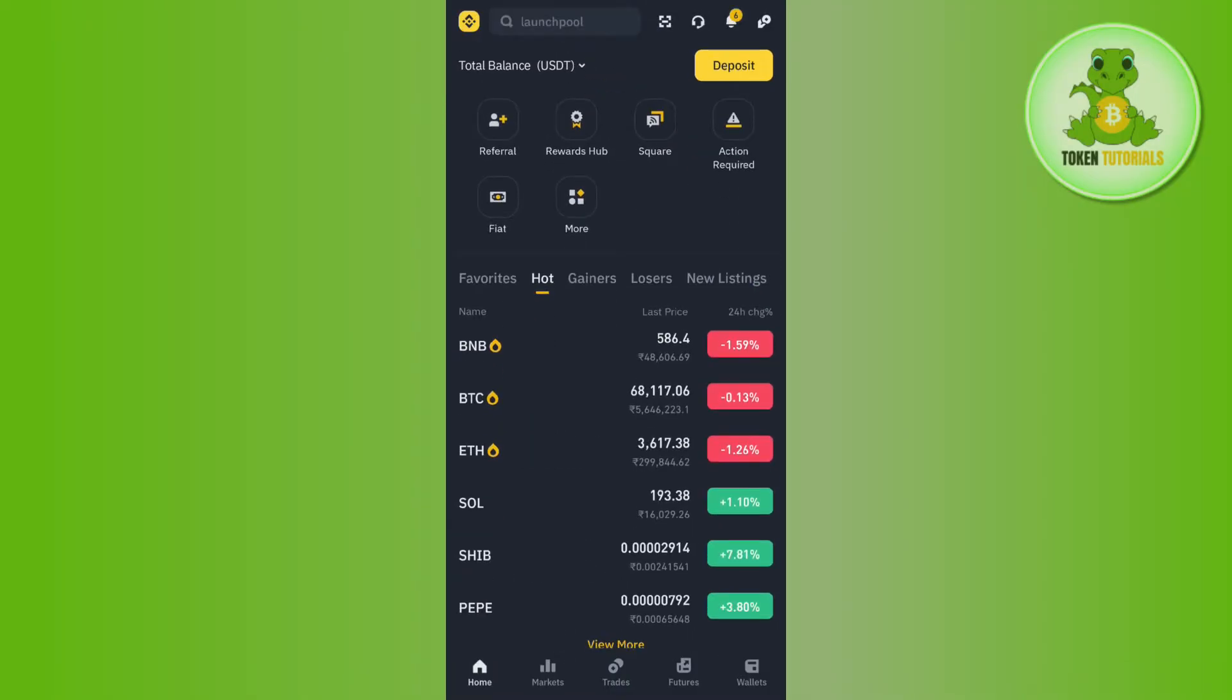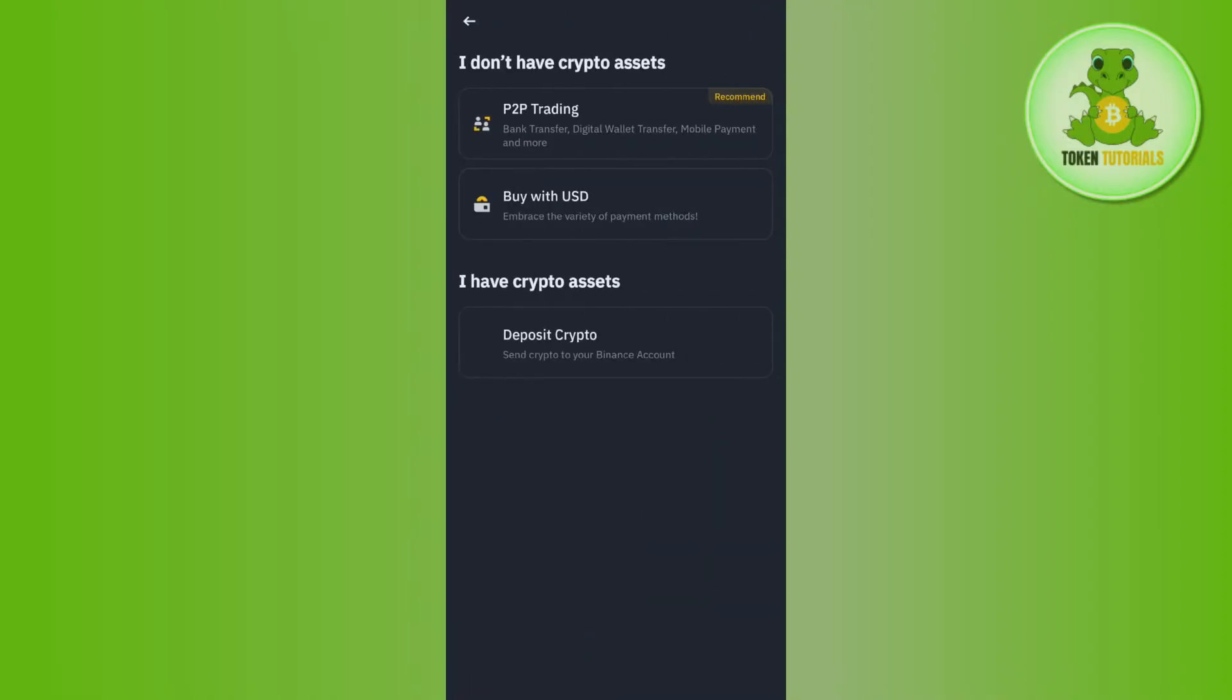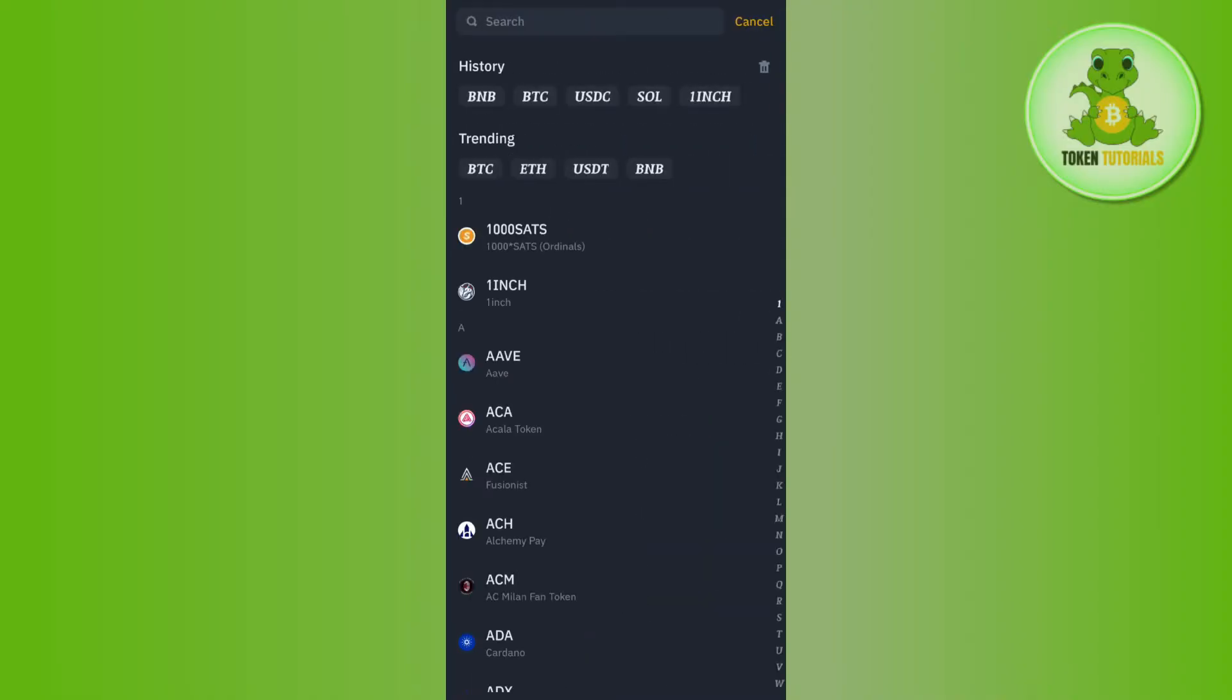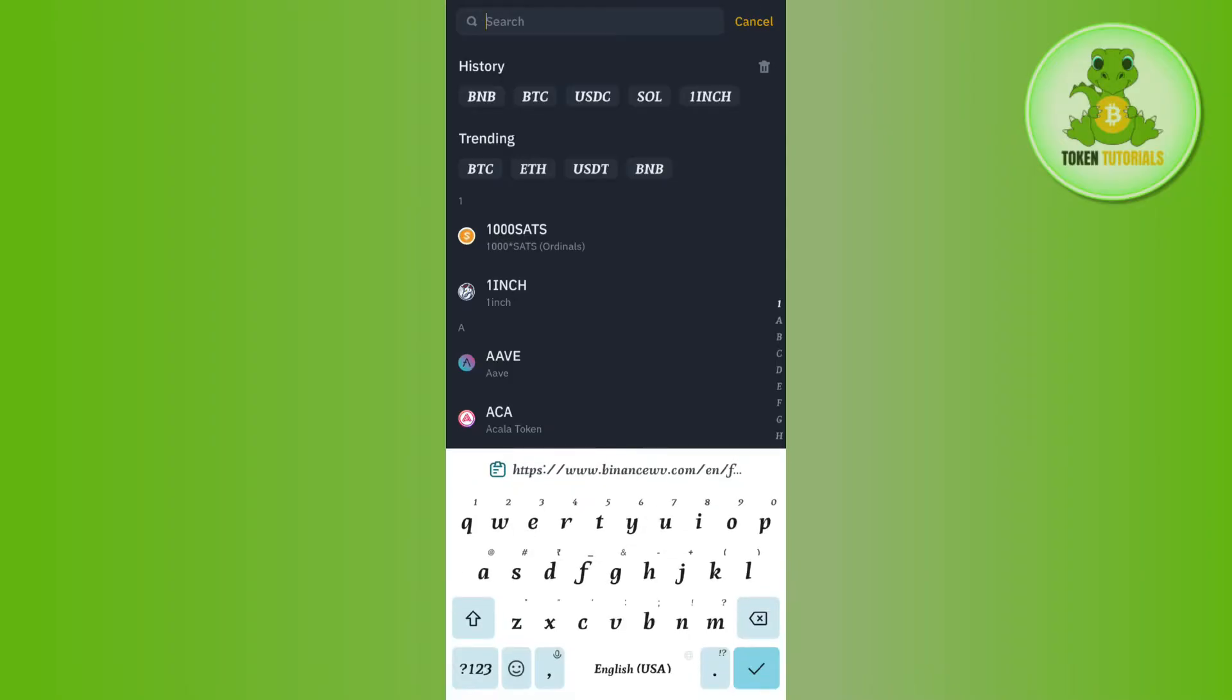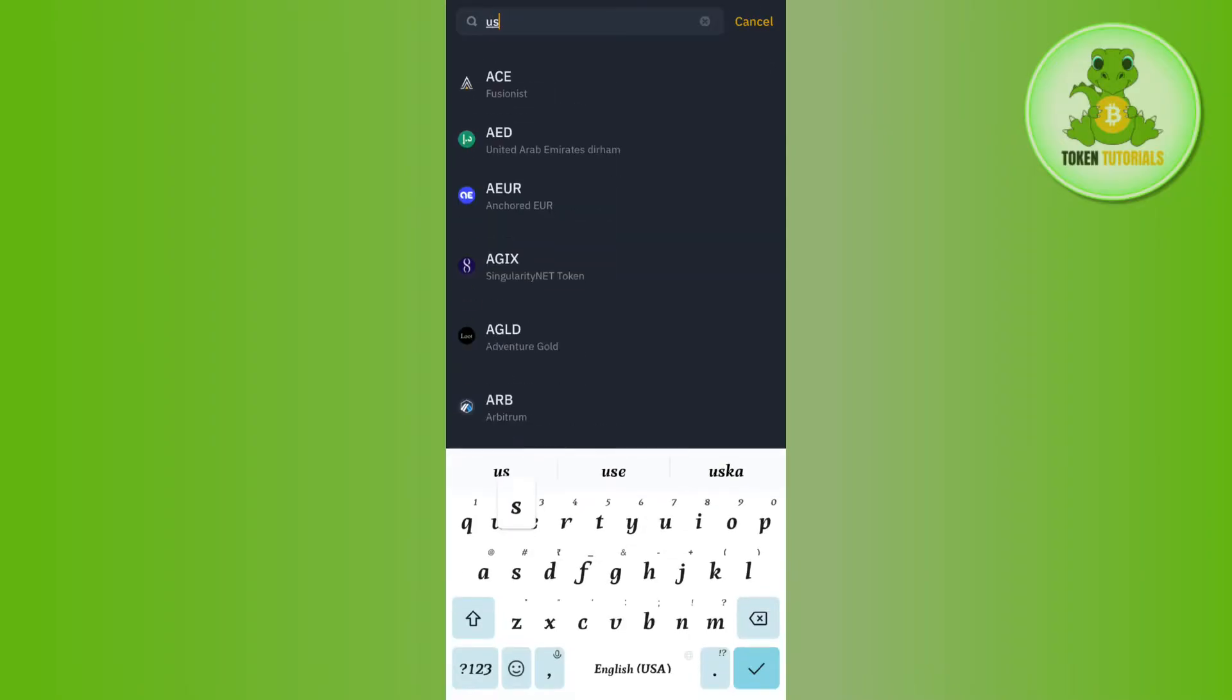Once you've successfully logged in, you need to tap on deposit and then tap on deposit crypto again. After that, you need to use the search bar and search for USDT.